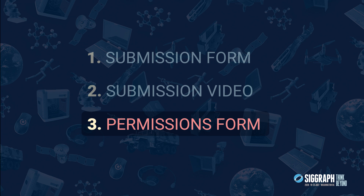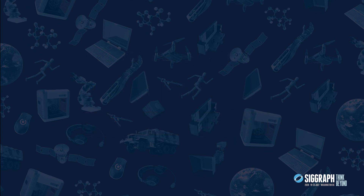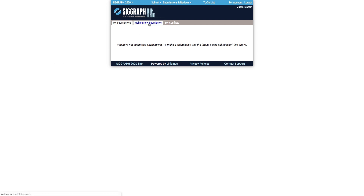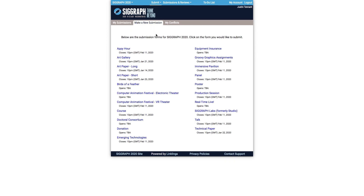Once you complete these three steps, your submission will be considered complete and will go on to the jury for review. Let's start with Part 1, completion of the submission form. Once you've logged into the submission website and clicked 'Make a New Submission,' you'll want to select the Computer Animation Festival Electronic Theater link.